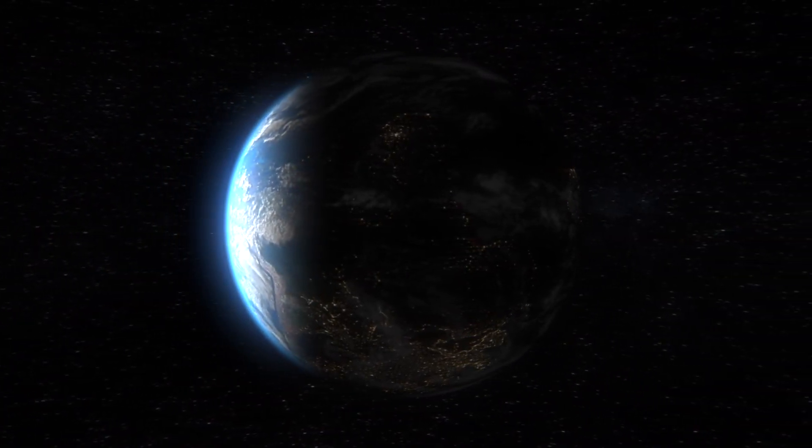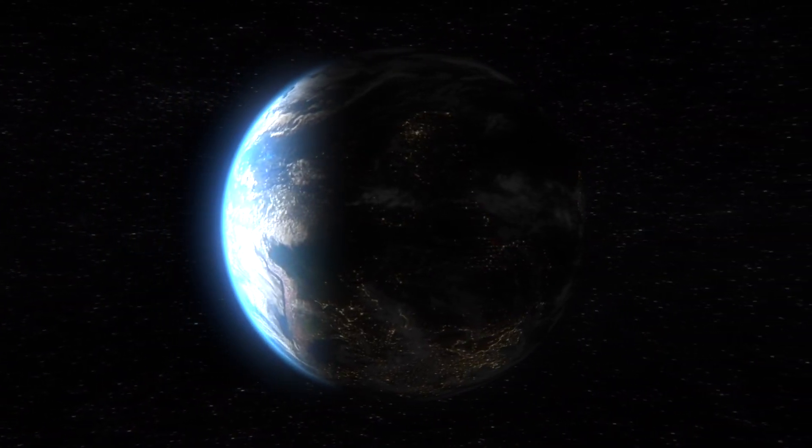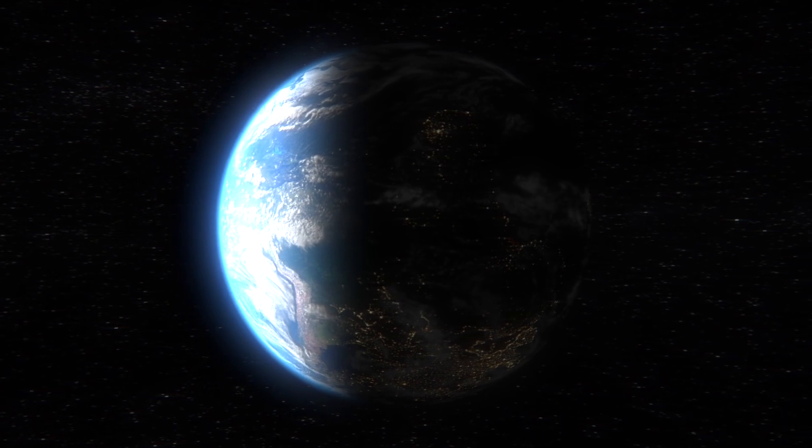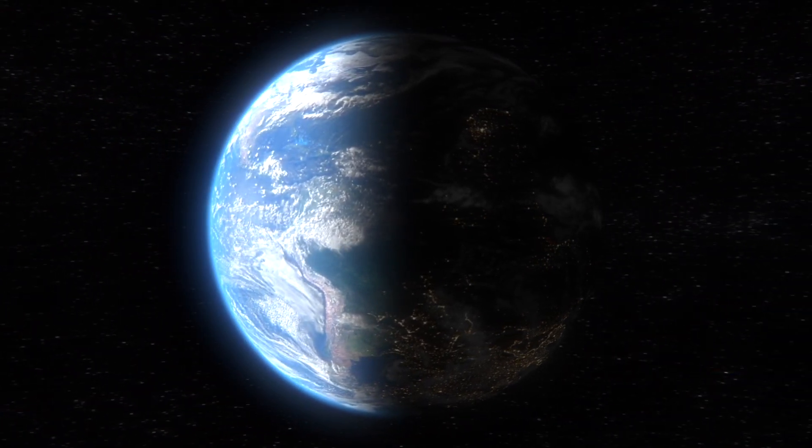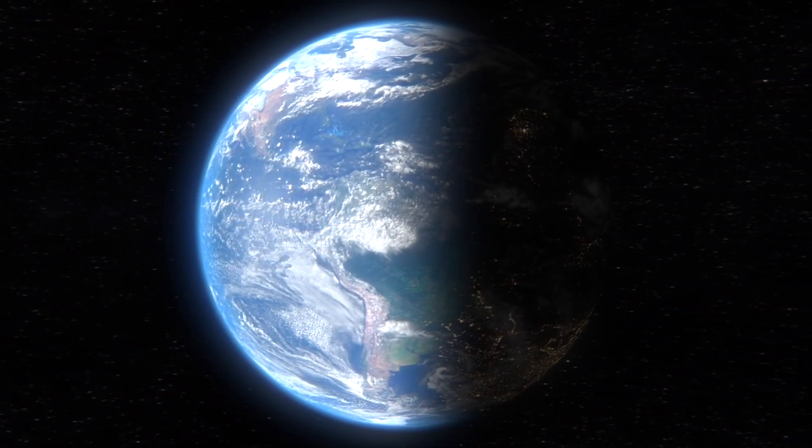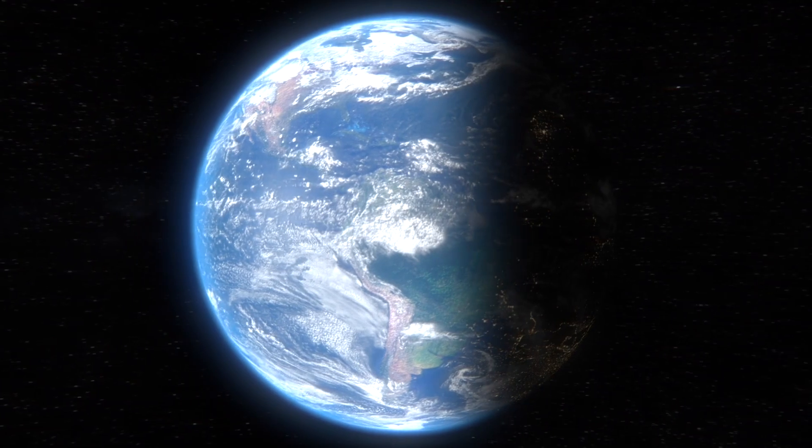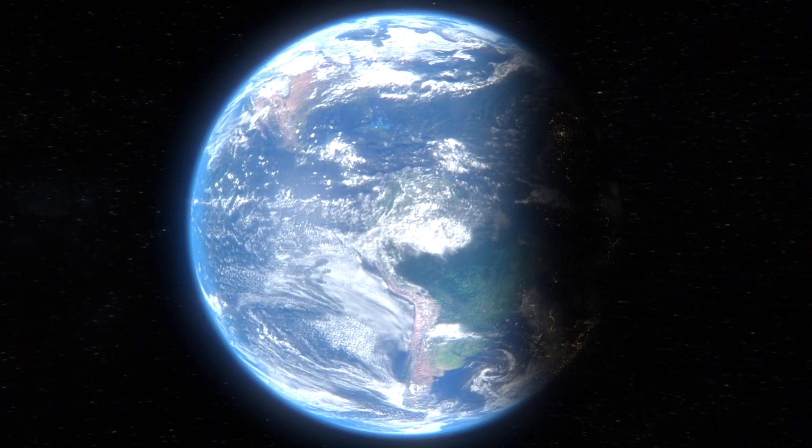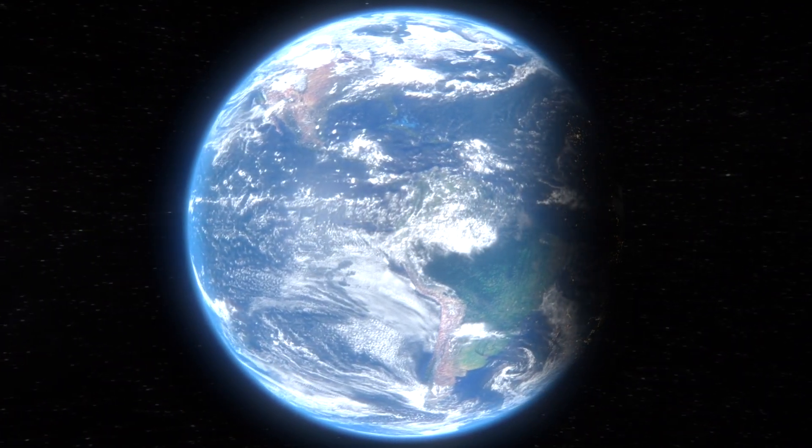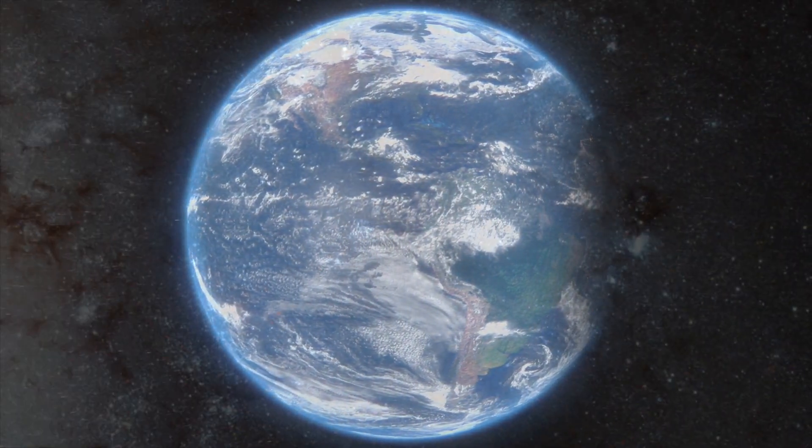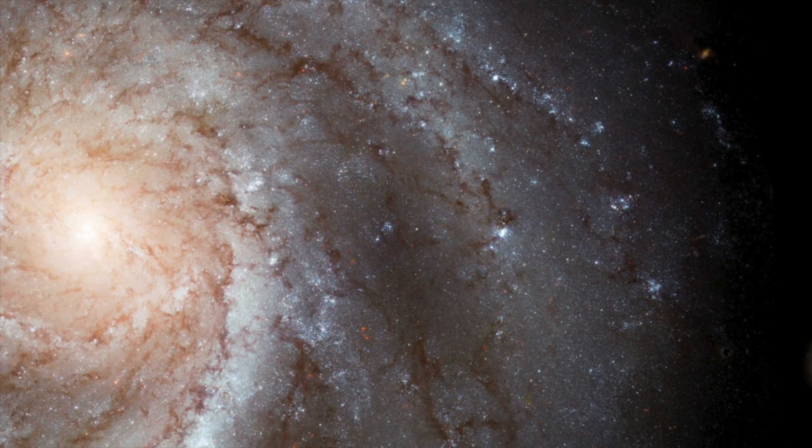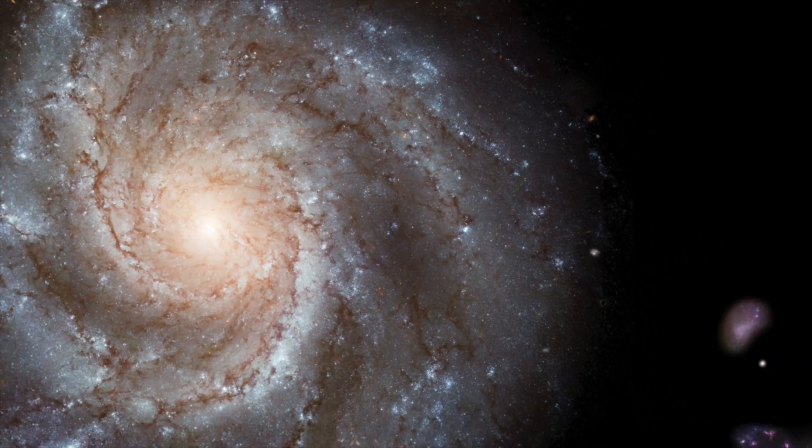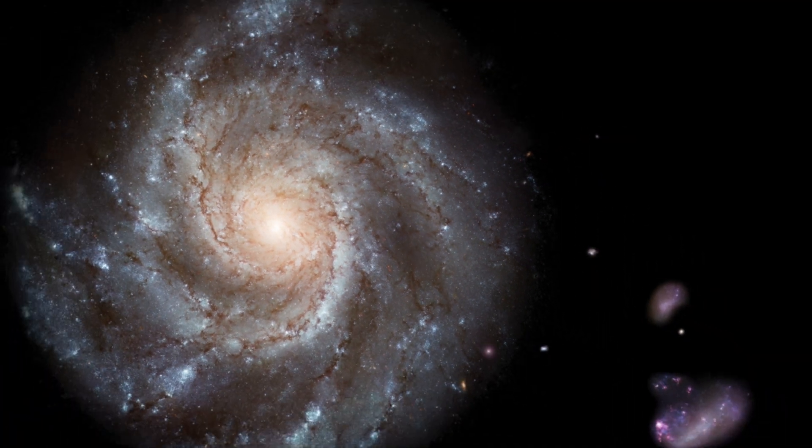If colonization seems to us to be an obvious and inevitable next step, why is it then that the galaxy doesn't appear to be populated at all? Surely, given the age of the universe and the size of the galaxy, some other advanced civilization has had the same idea.